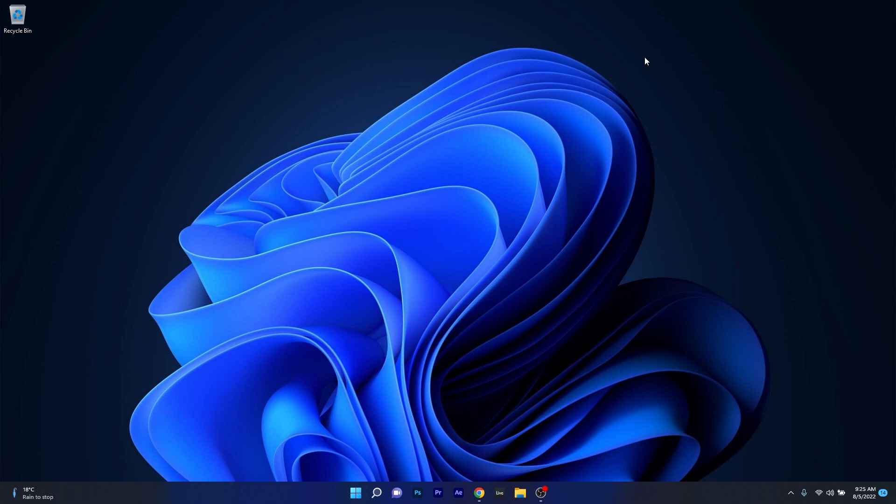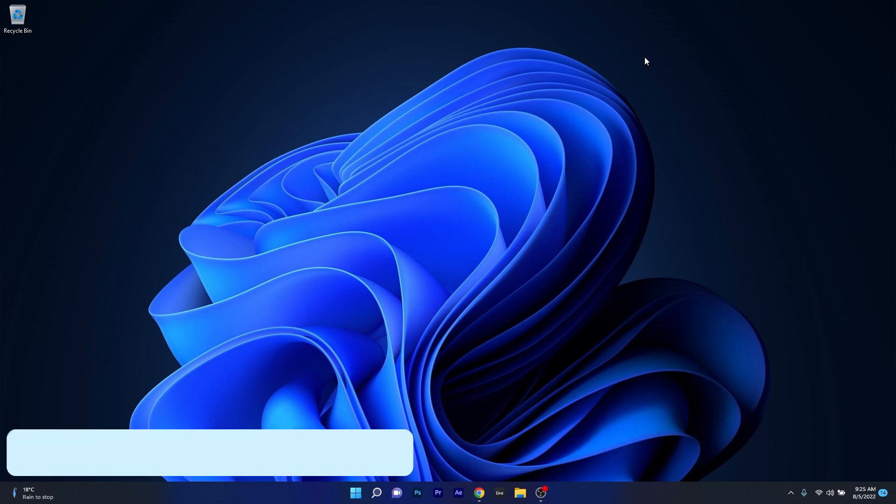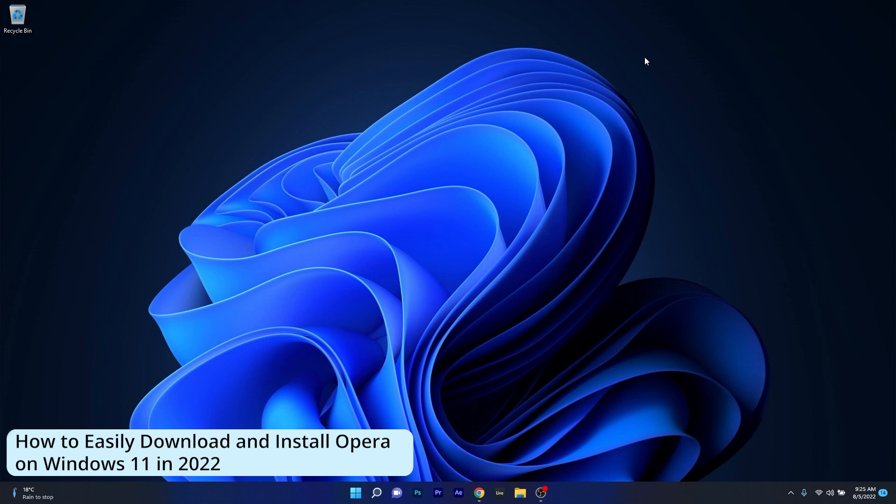Hey everyone, Edward here at Windows Report and in this video I will show you how to easily download and install Opera on Windows 11 in 2022.